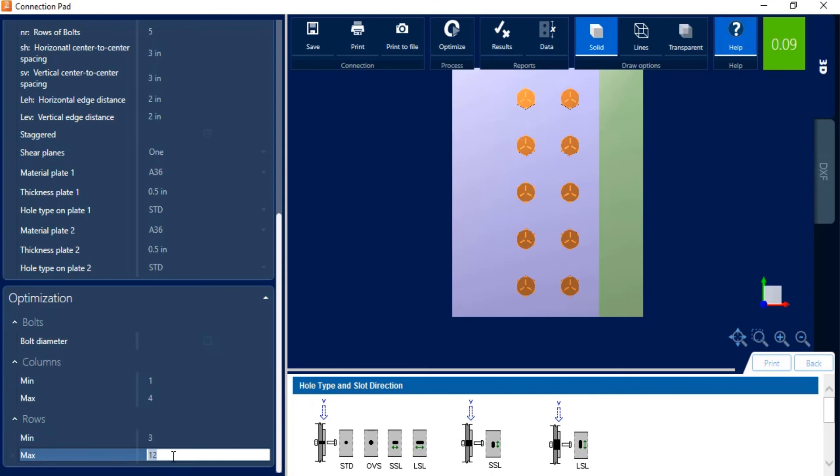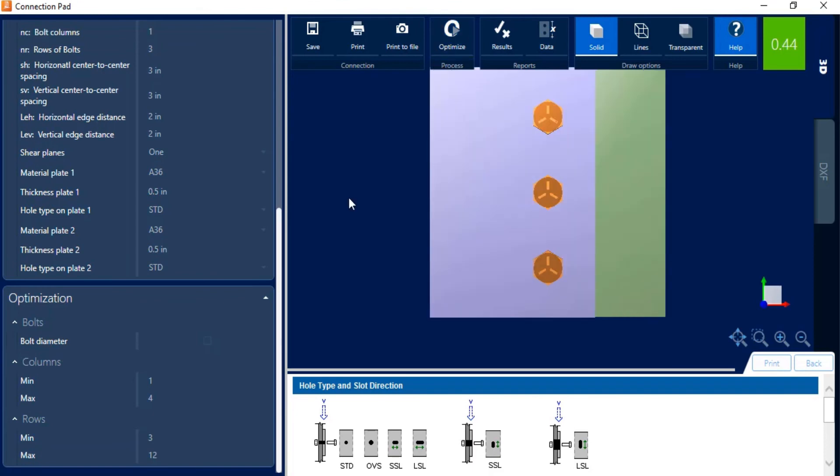Once you enter all your parameters, let's go ahead and click on this optimize icon. And it'll go ahead and determine which bolt group. Now it's going to consider these optimization parameters. So it's going to give me no less than three bolts because that's what I entered here.